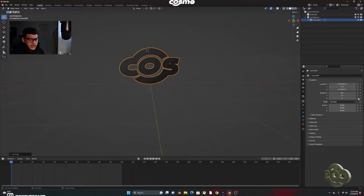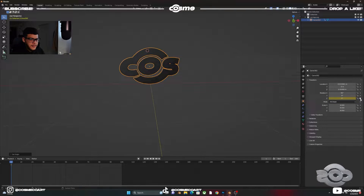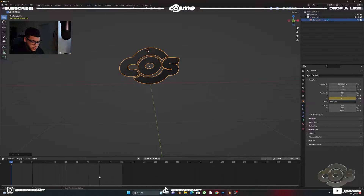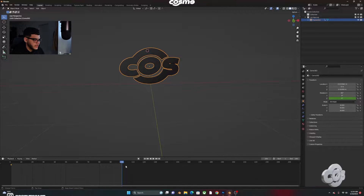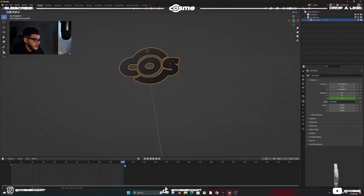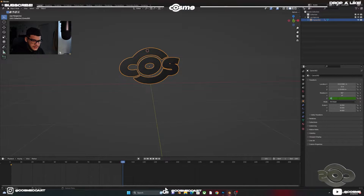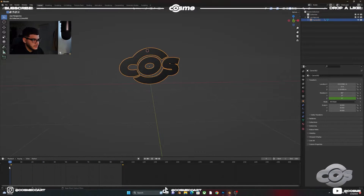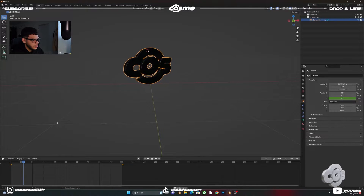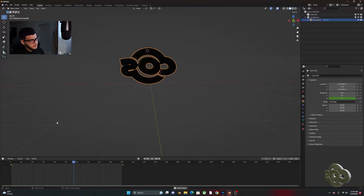Go to Object Properties and add a keyframe on the rotation Z at frame 1. Then jump to the last frame — right-click the right arrow to go to frame 101 — and insert 360 on the rotation Z. Make sure to input that keyframe. Basically when you hit spacebar you'll have the animation.